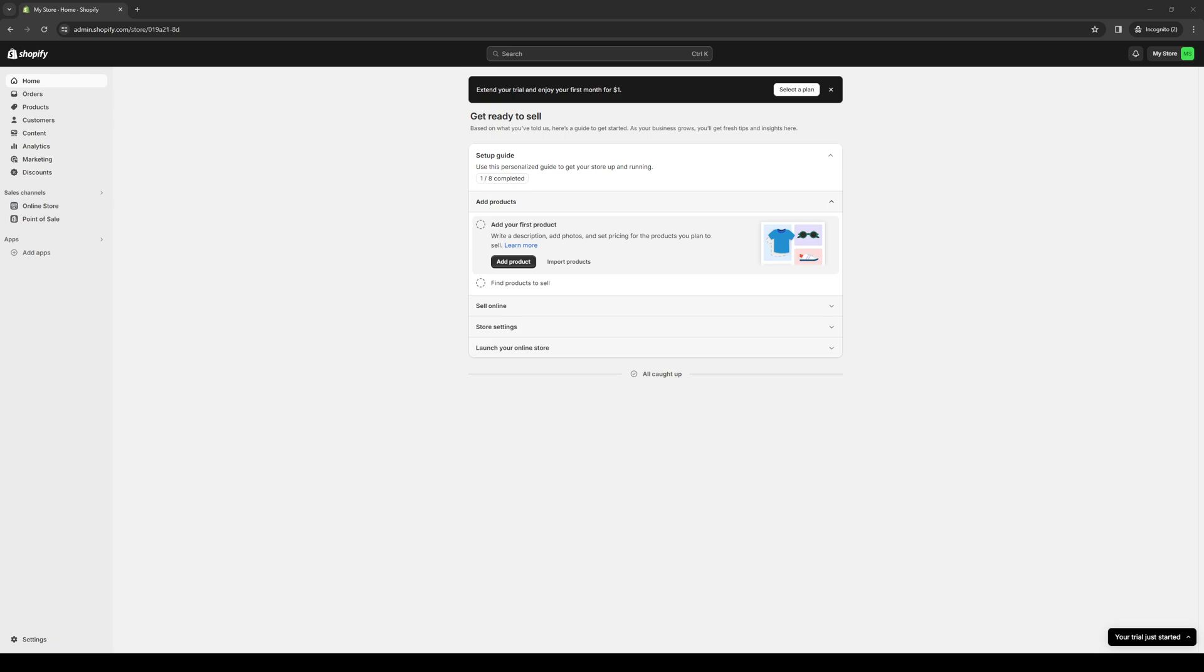Hey everyone and welcome back to the channel. So in today's video I'll be teaching you guys how to connect your Braintree account as a payment method or gateway over to your Shopify store. So without further ado, let's dive right in.